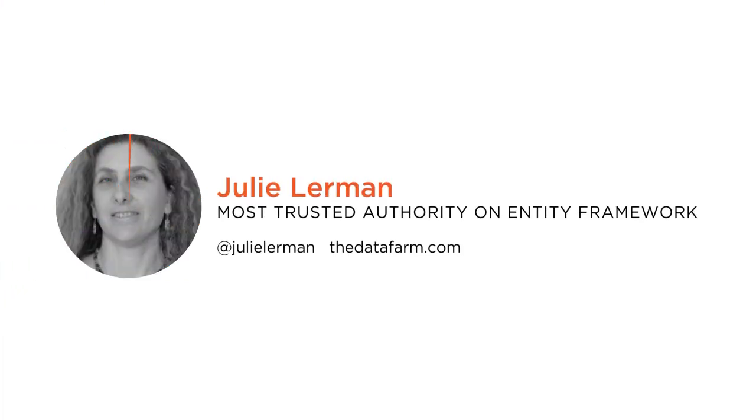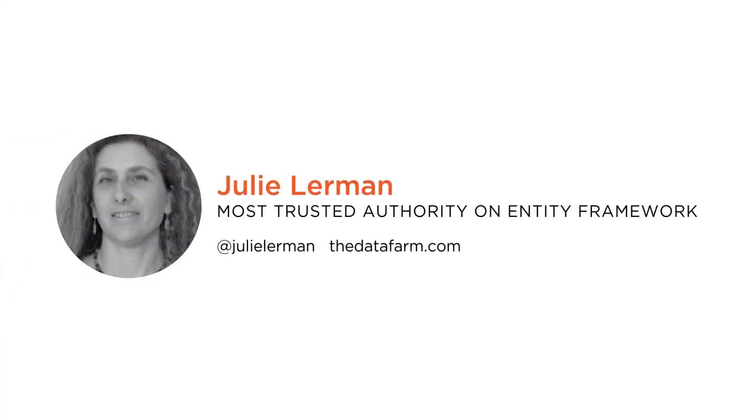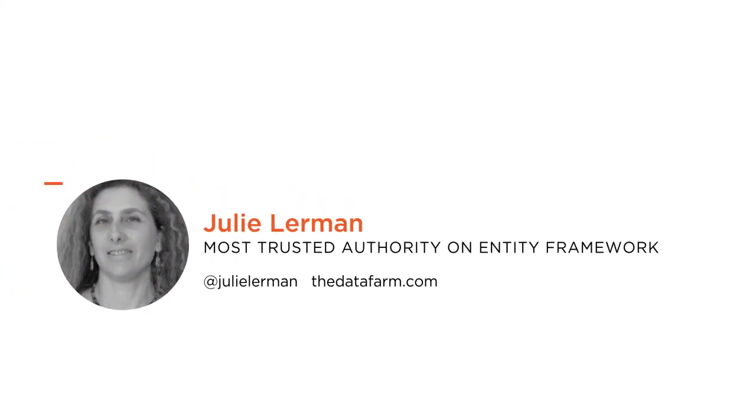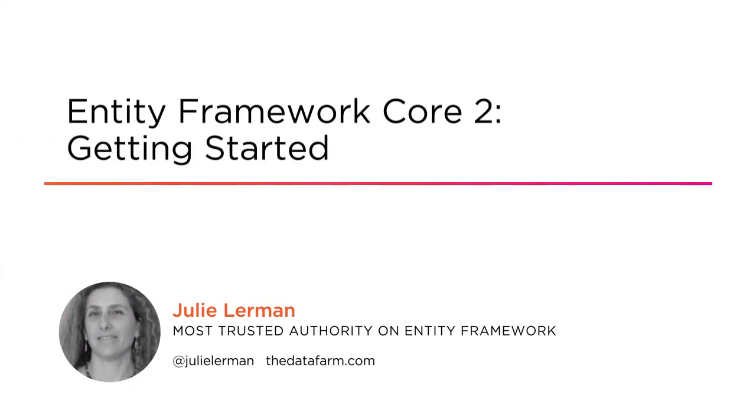Welcome to Pluralsight. My name is Julie Lerman and you may know me as one of the most recognized authorities in the world on Entity Framework, Microsoft's data access platform for .NET development.